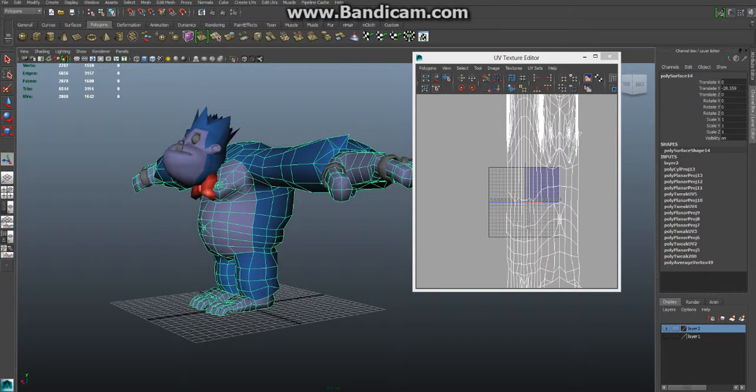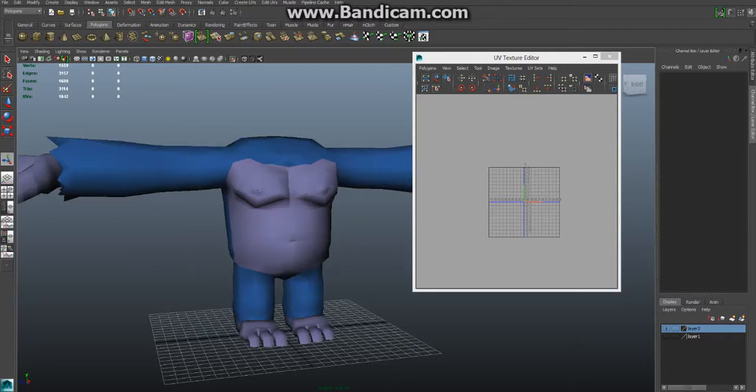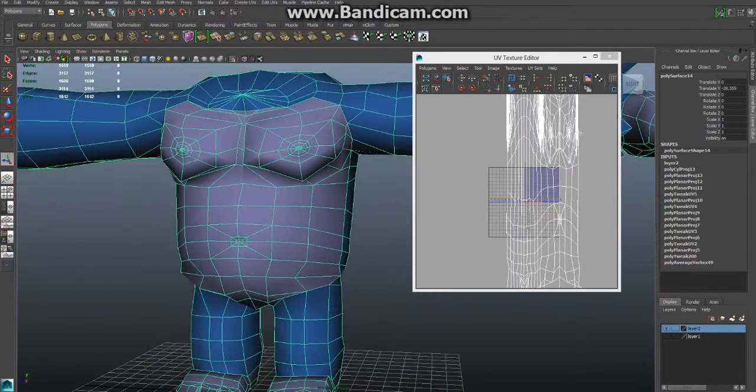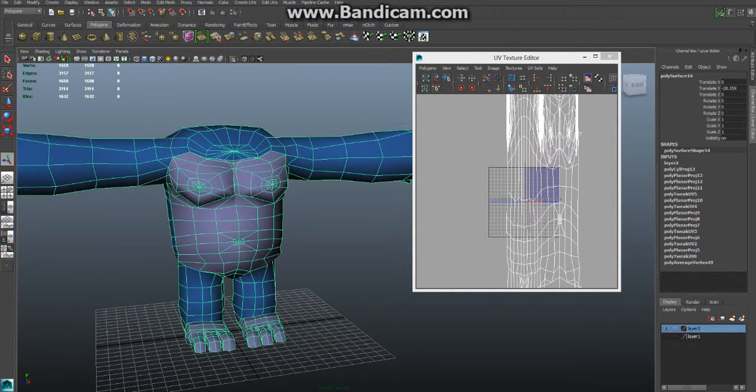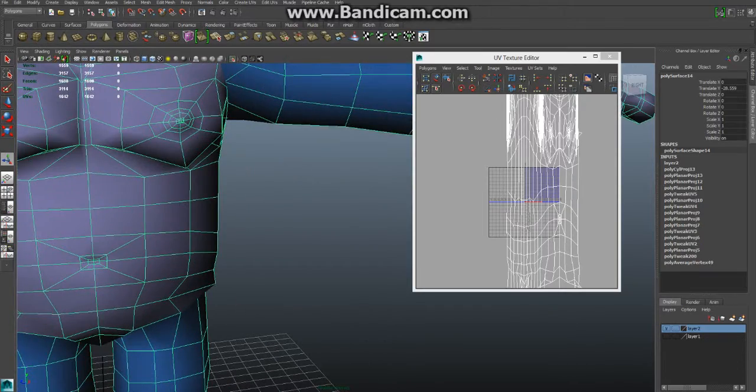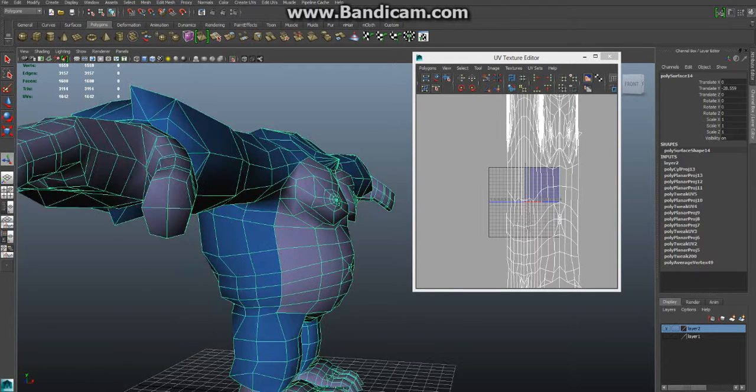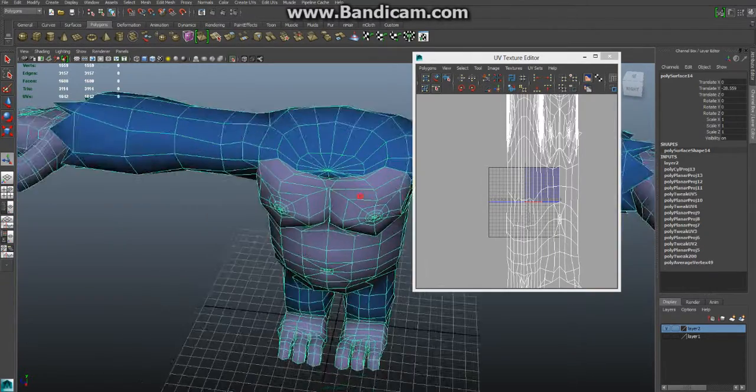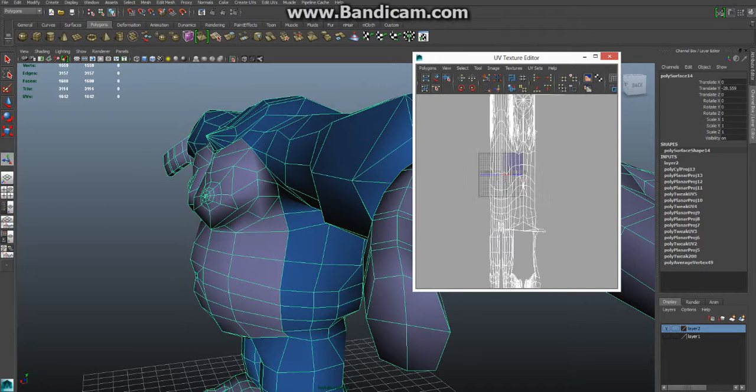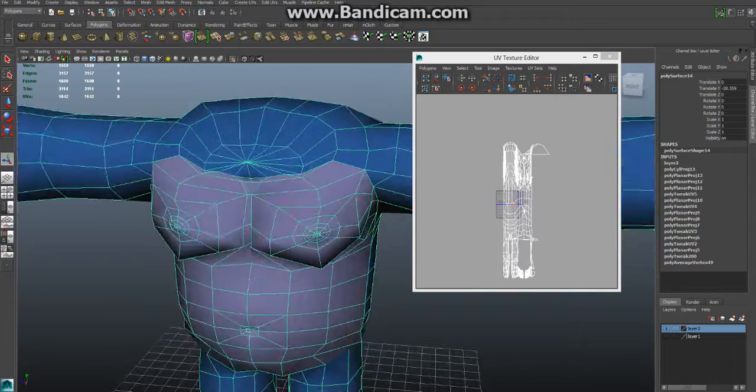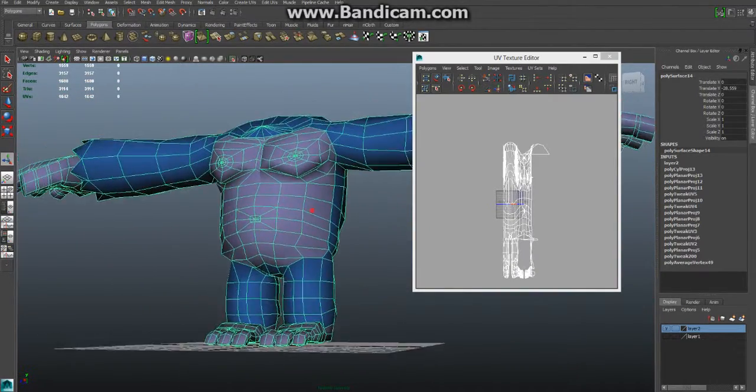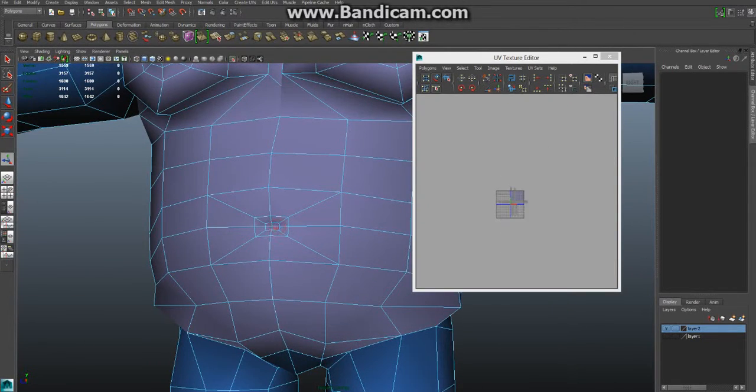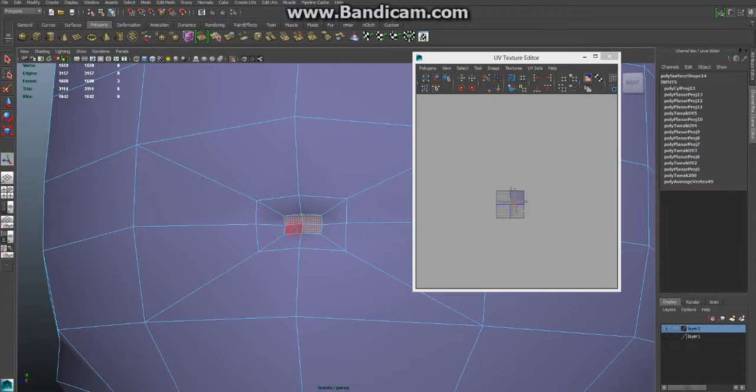Alright, so first thing I'll do is hide everything but this model. Now this is really only unwrapping for Maya, but some of the general rules apply. The rules are pretty simple. So, you want to reduce seams in the model, and you usually want to organize your UV space in a way that you can understand it. One more thing is that you want to make it so that the model doesn't stretch out the UVs.